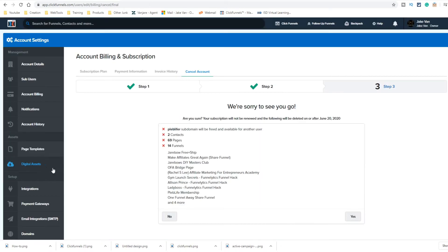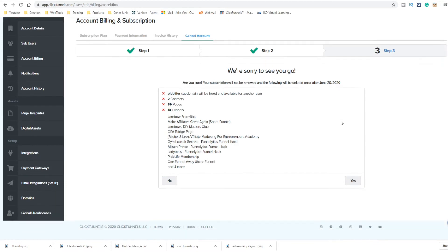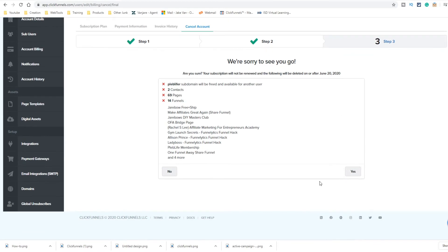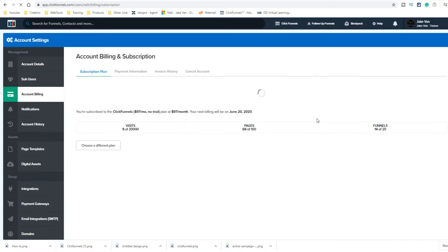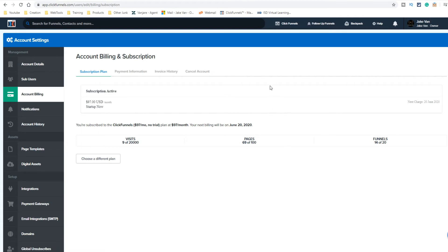You hit finalize, and it says 'We're sorry to see you go — you're going to lose all your stuff.' Then you just click yes. I'm actually not going to do it because I'm not going to cancel my account, but that is how you do it. That's everything you're going to see.